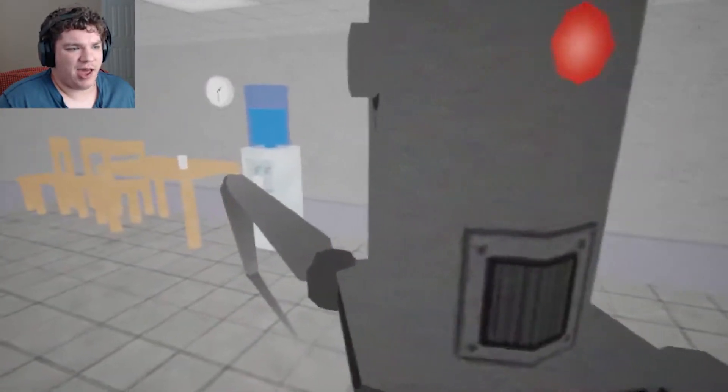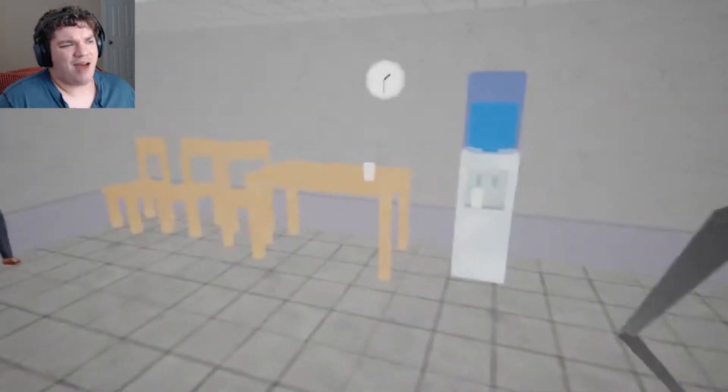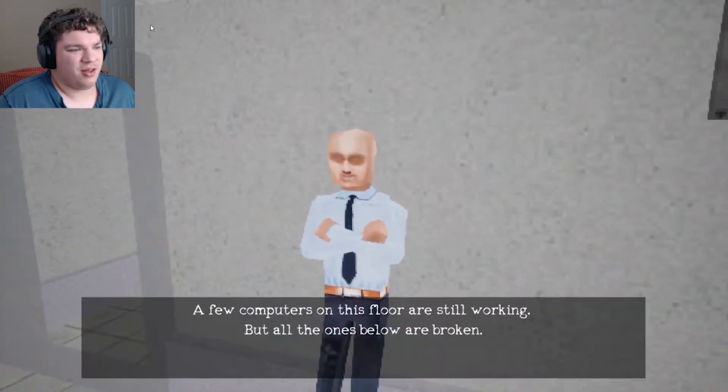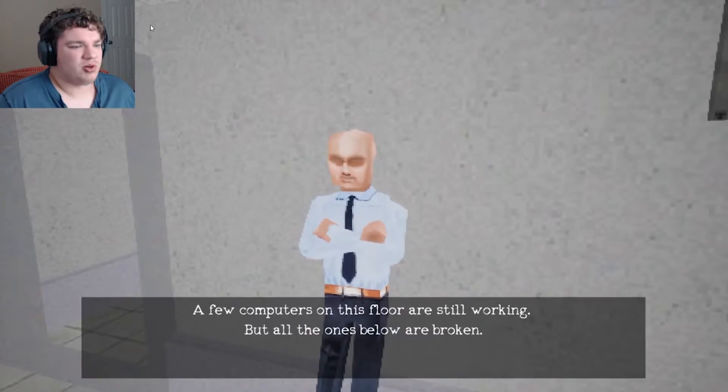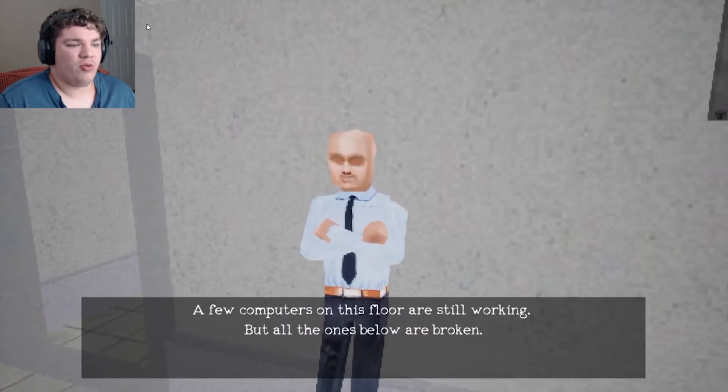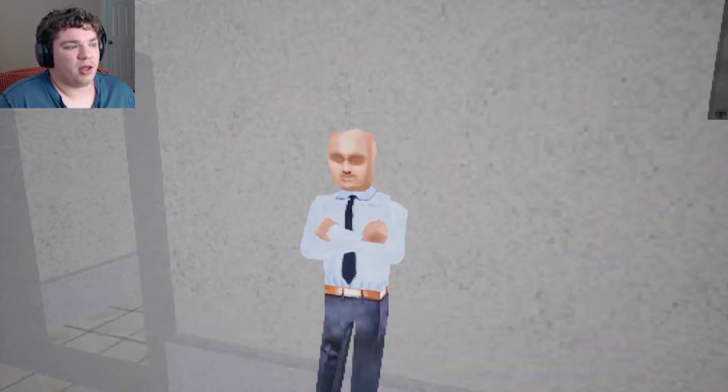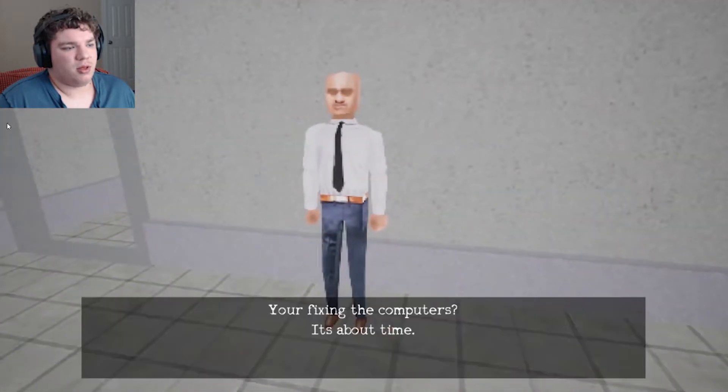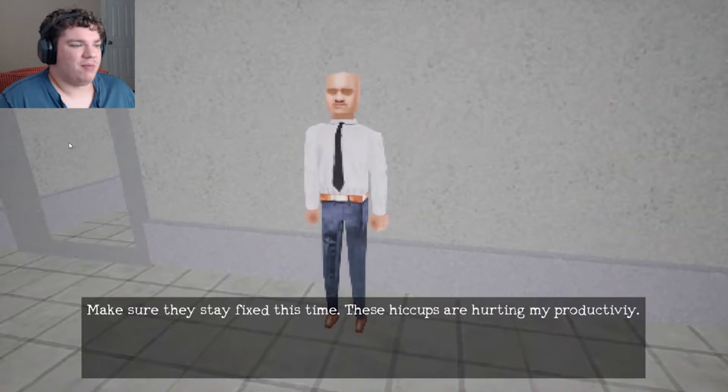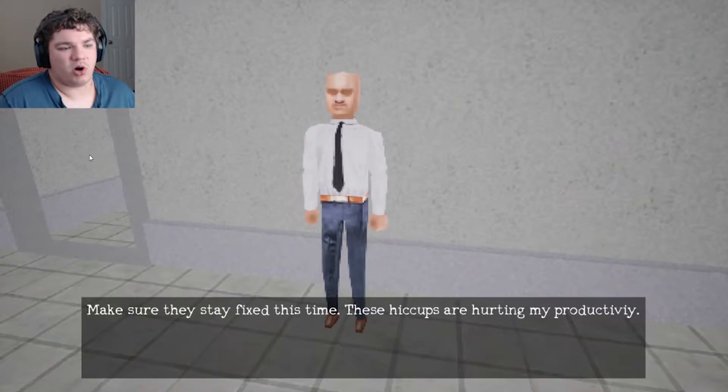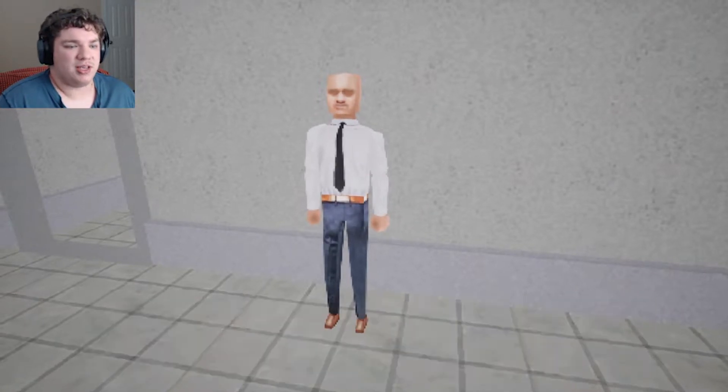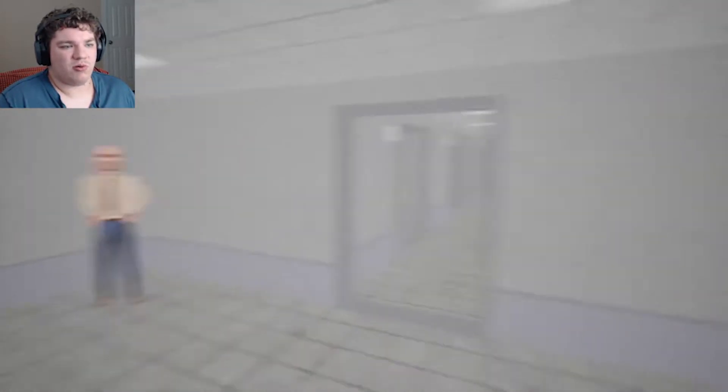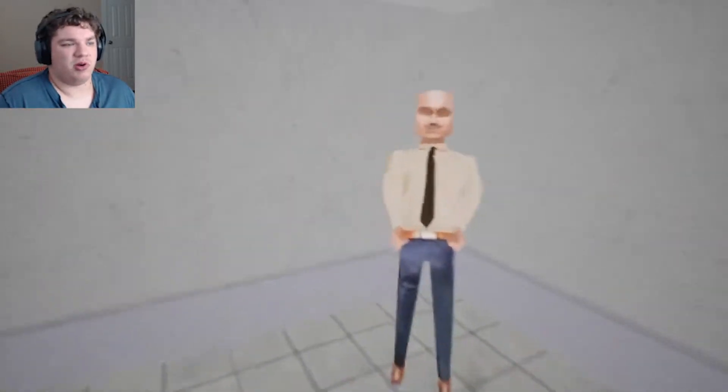I have no idea why that scared me so bad. A few computers on this floor are still working, but all the ones below are broken. Okay. You're fixing the computers. It's about time. Make sure they stay fixed this time. These hiccups are hurting my productivity. Well, if you're so great at your productivity, fix your computer yourself.